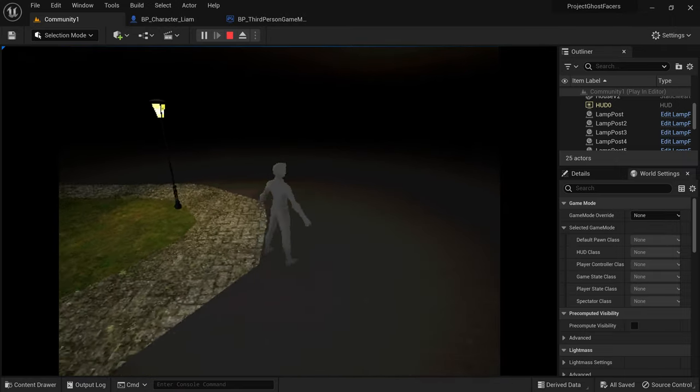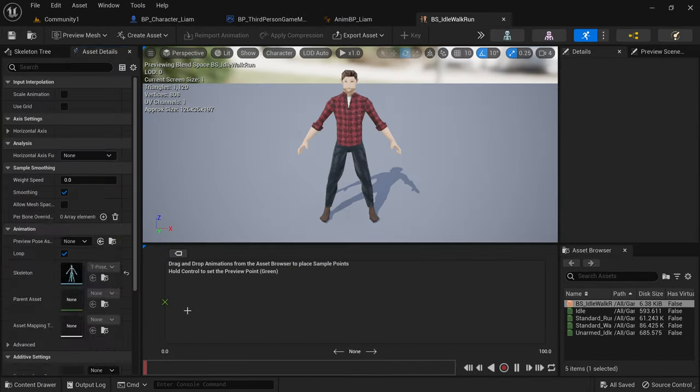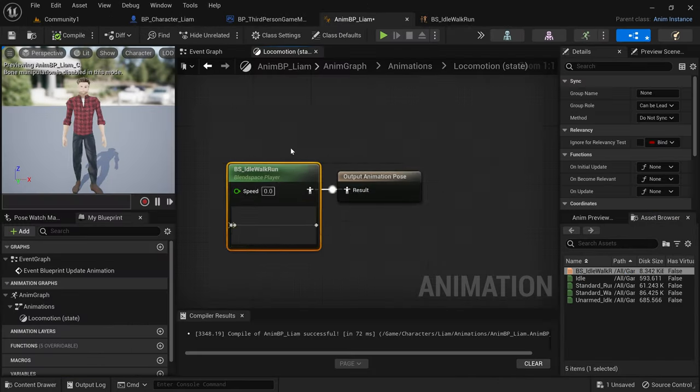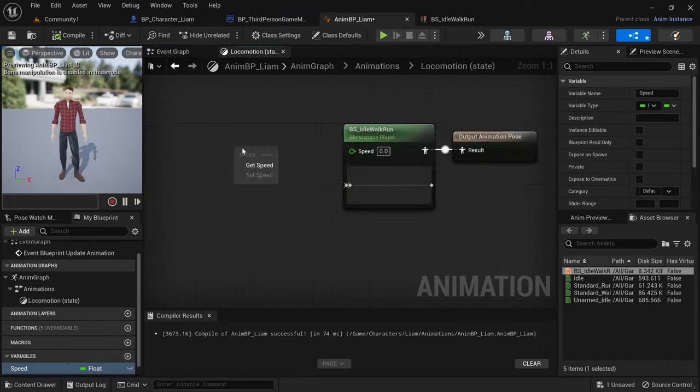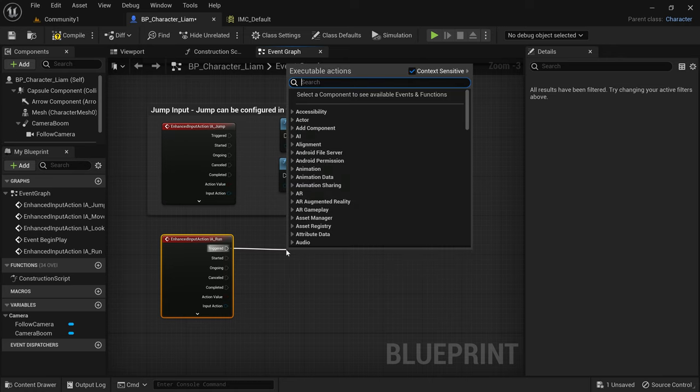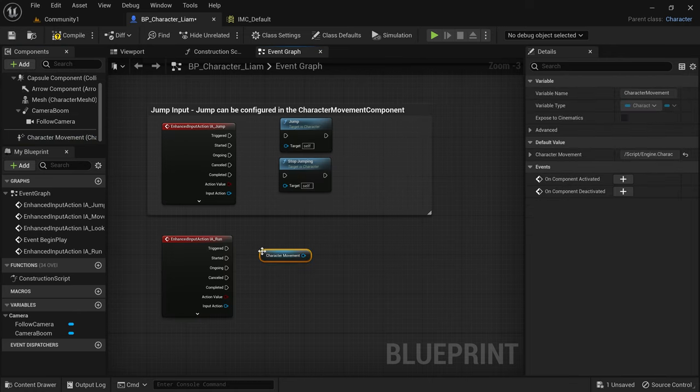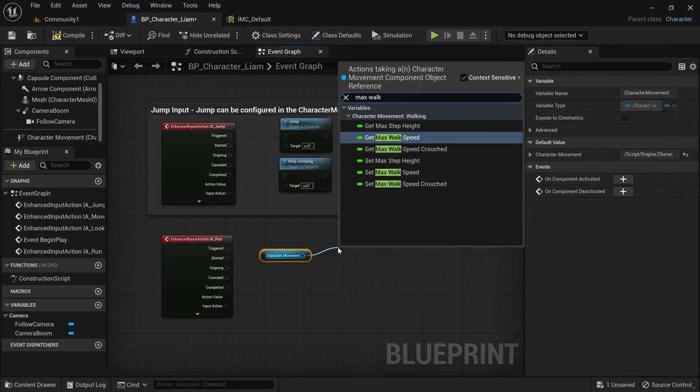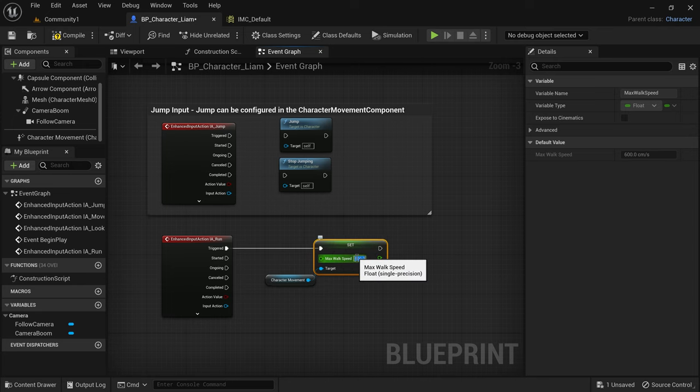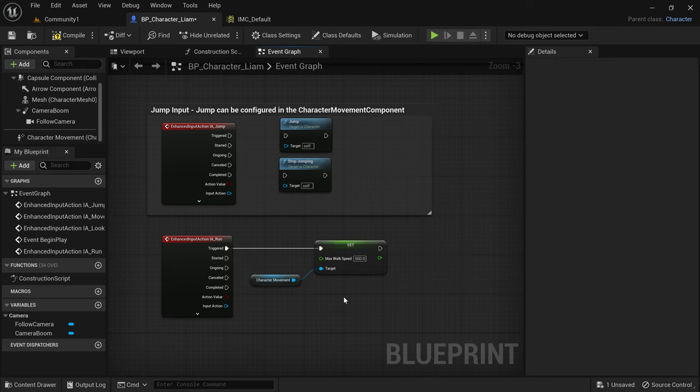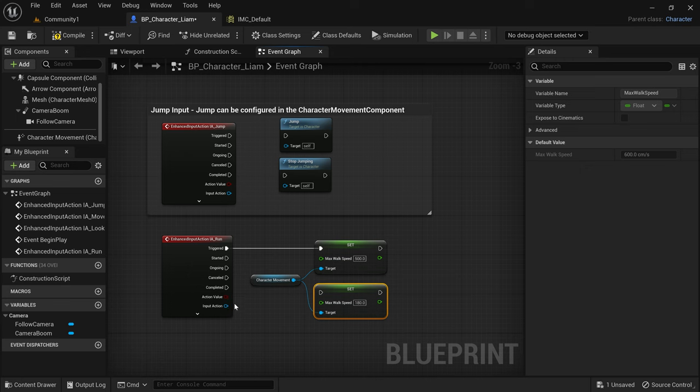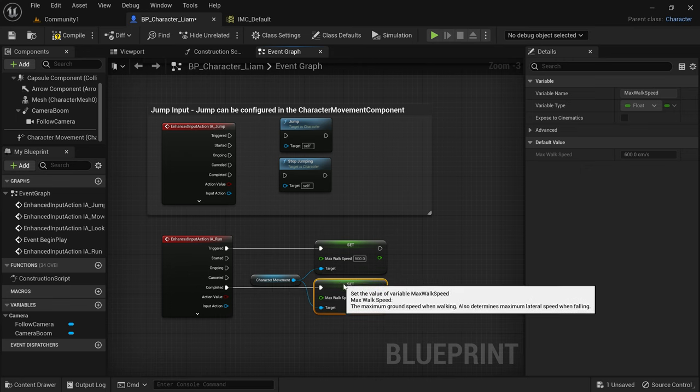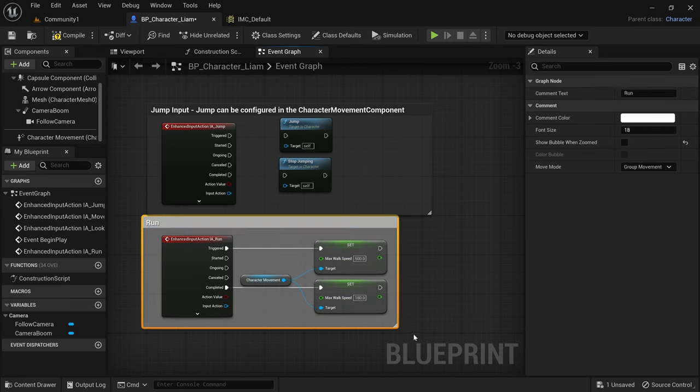So next I set up the animation blueprint which handles which animations should play depending on what Liam is doing. I made one final change which was to make Liam move at a walk by default and to only run when a button is pressed as I think this will work better in the game where he'll be spending a lot of time in claustrophobic feeling spooky houses so he'll probably spend more time walking than running just like in Resident Evil.